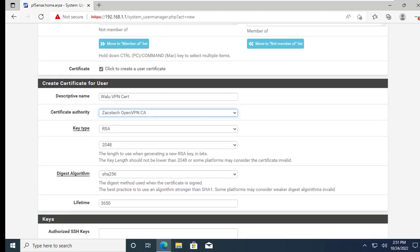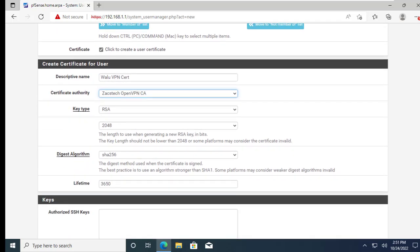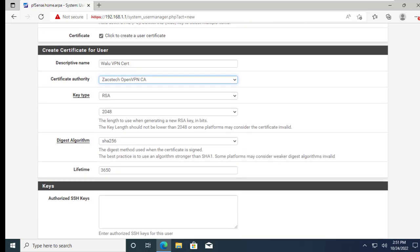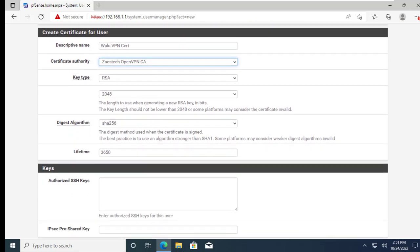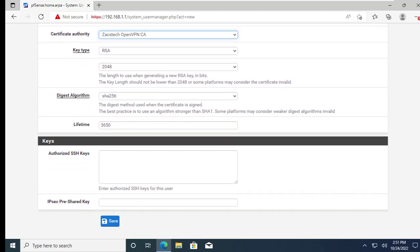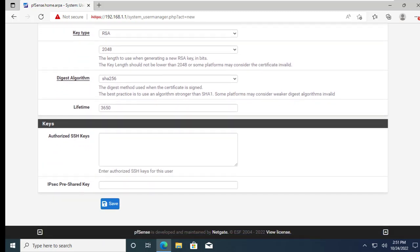This is the certificate authority we created earlier. Click on save to save the changes.